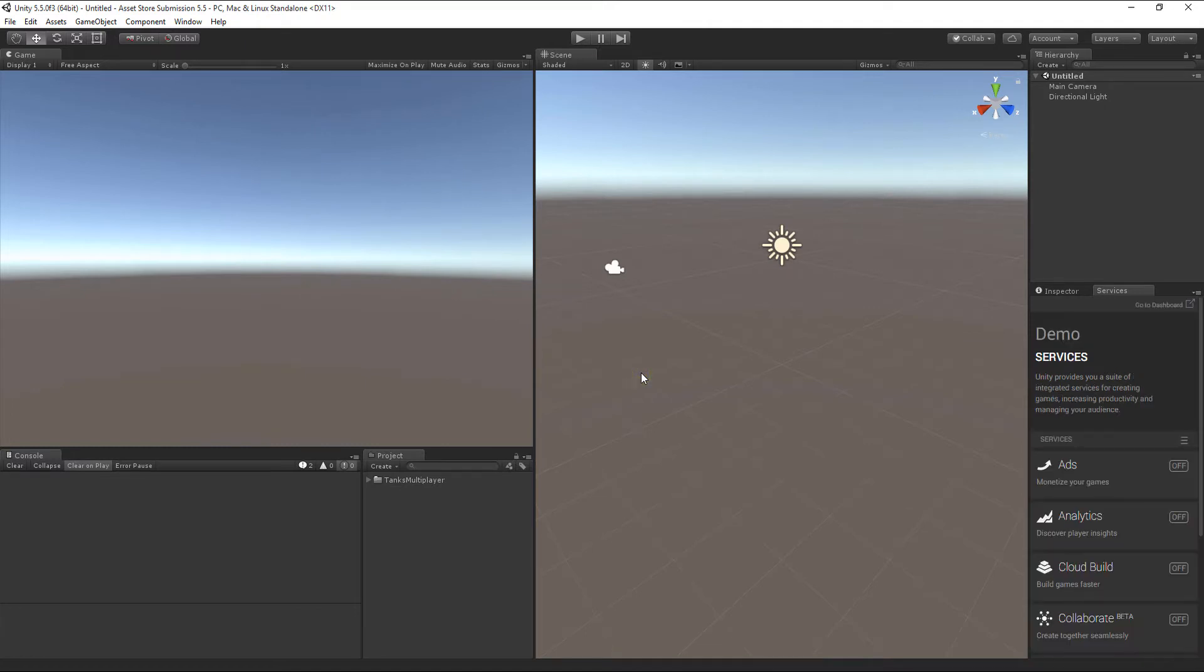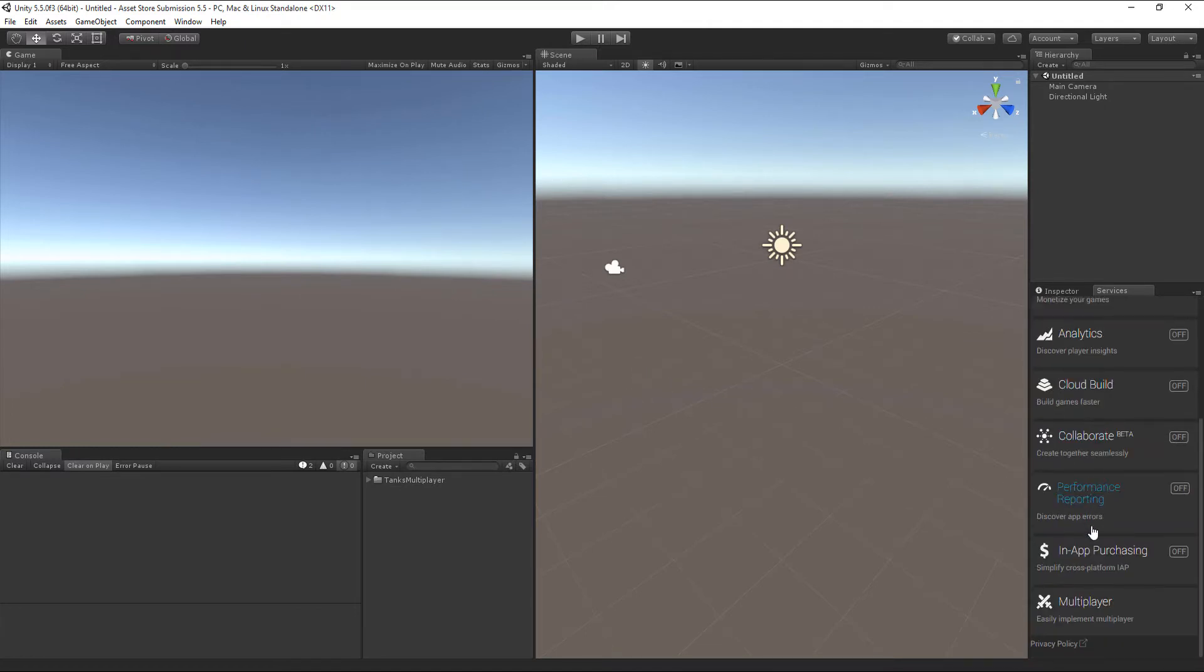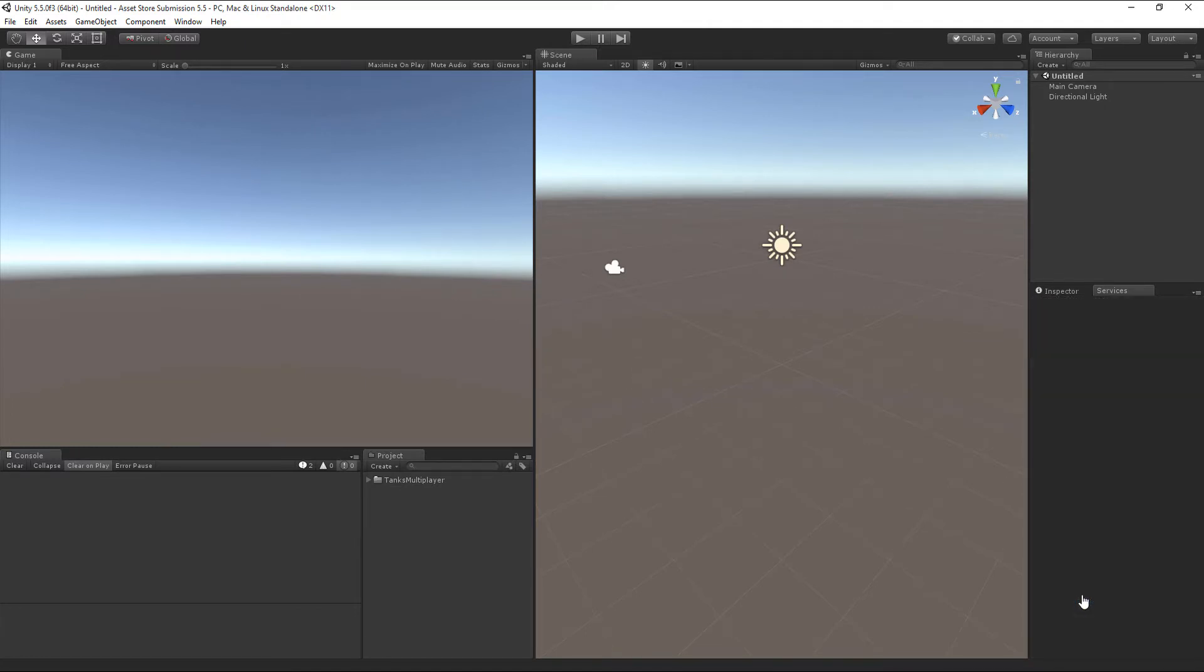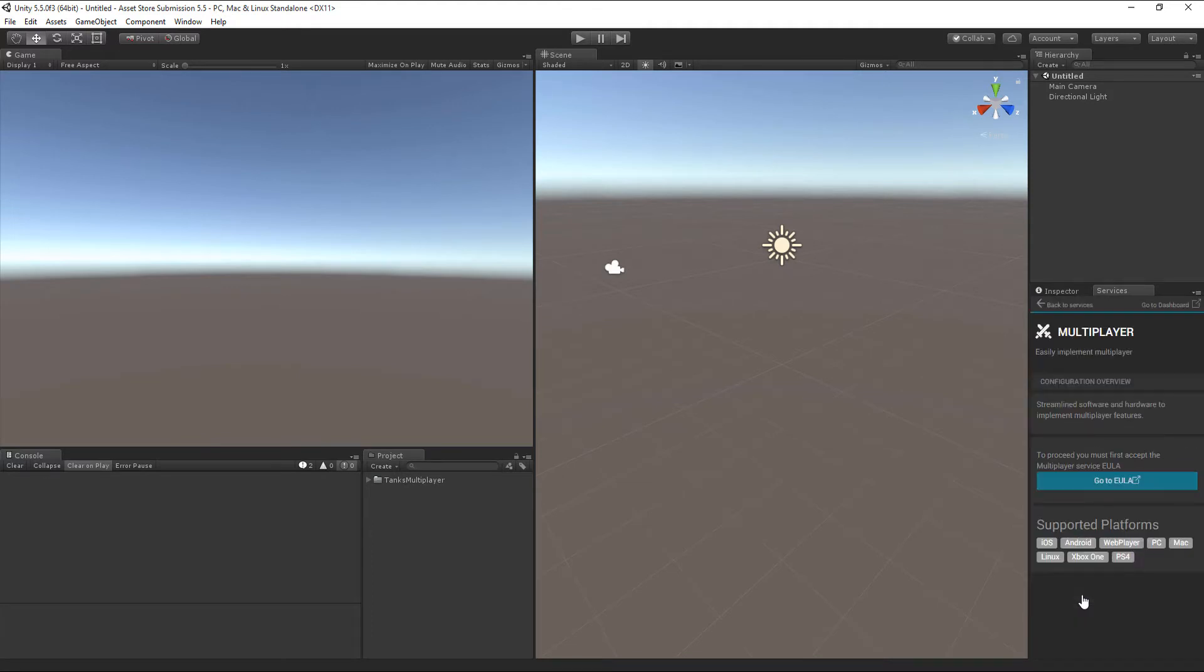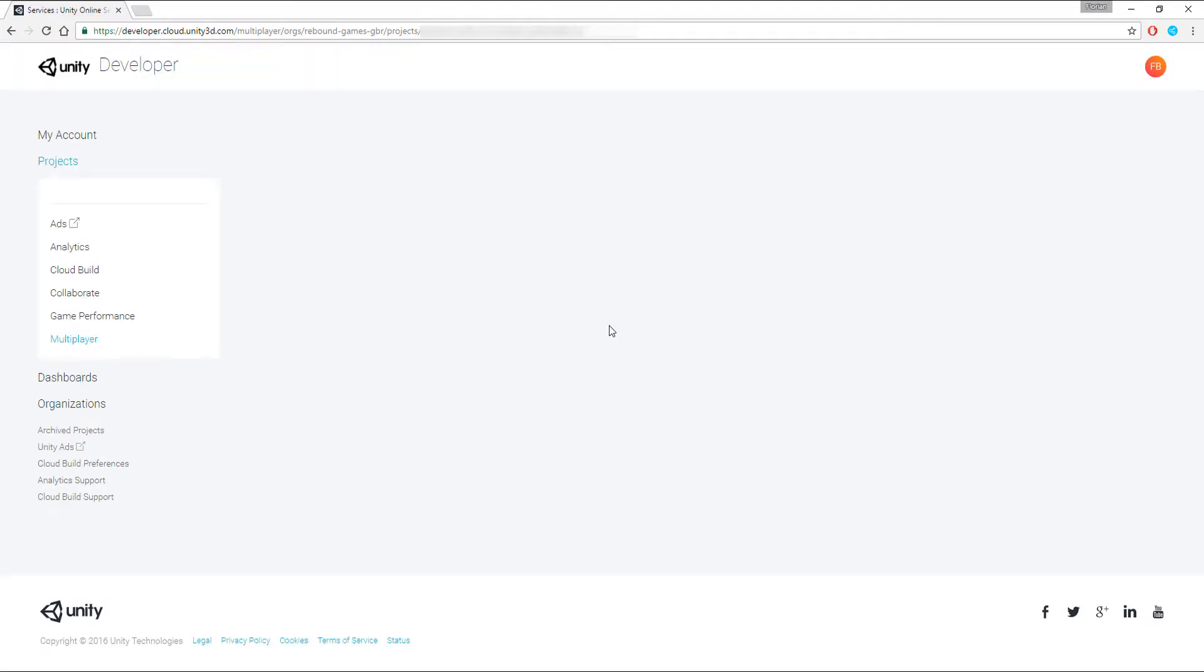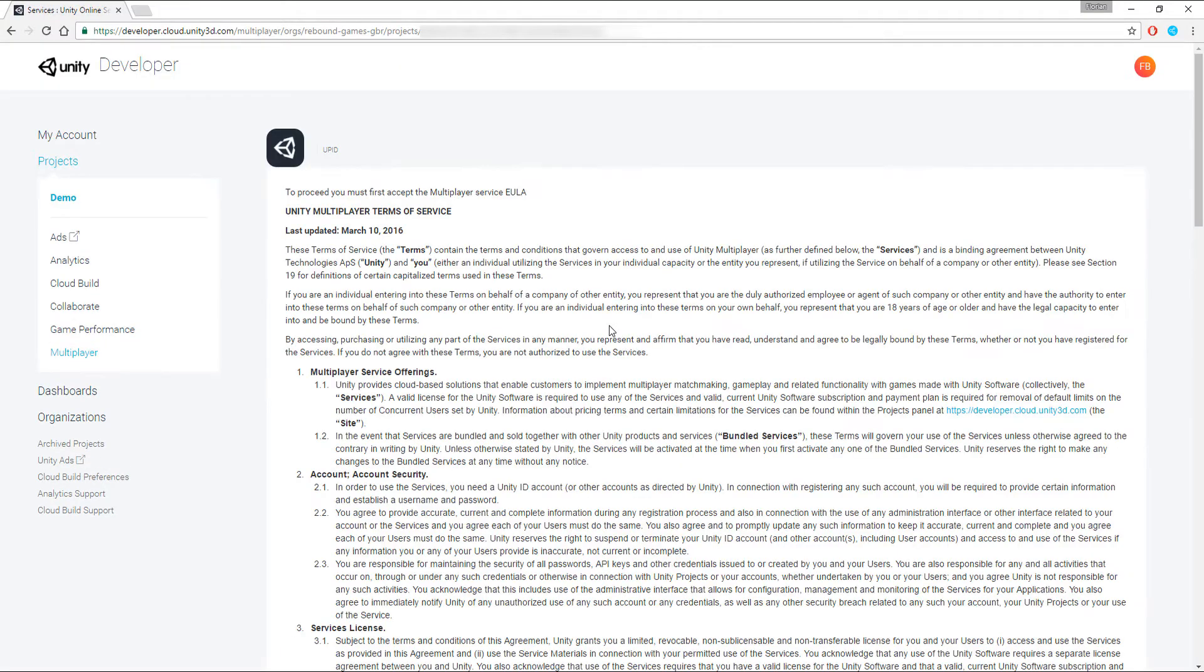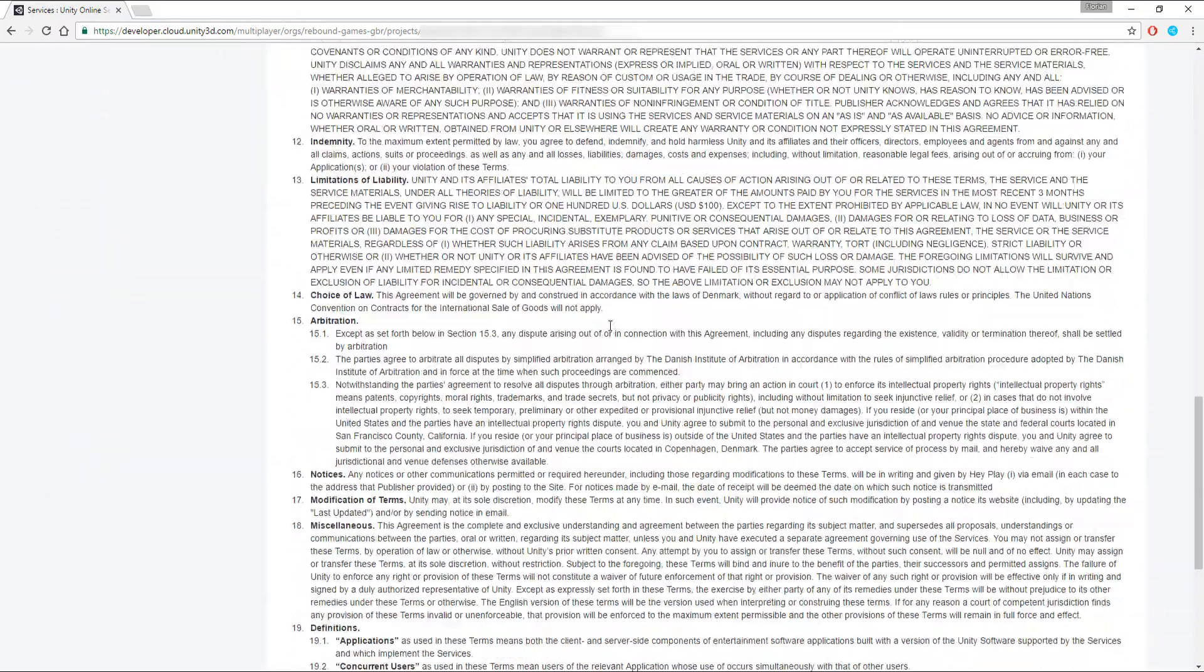If you scroll down to the Multiplayer tab and click on it, you will be presented with a button to accept the Unity Multiplayer Service Terms. Click on that button. Read through the conditions and after you're done with it, press OK.